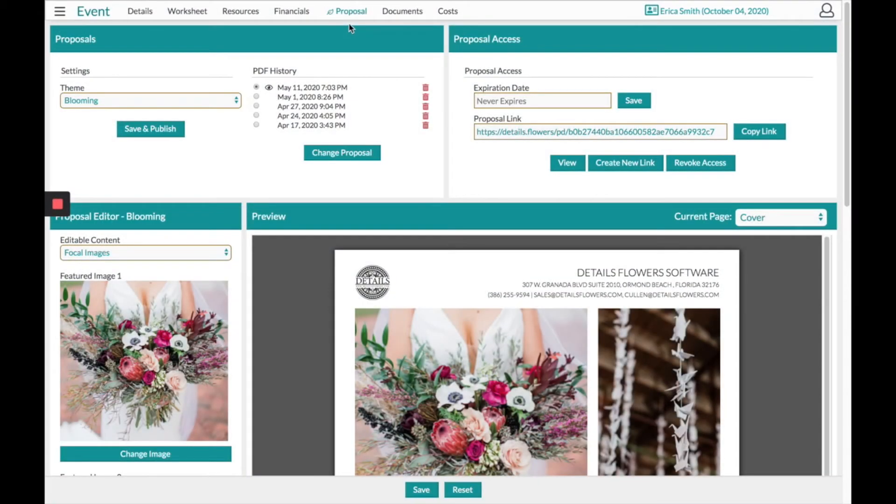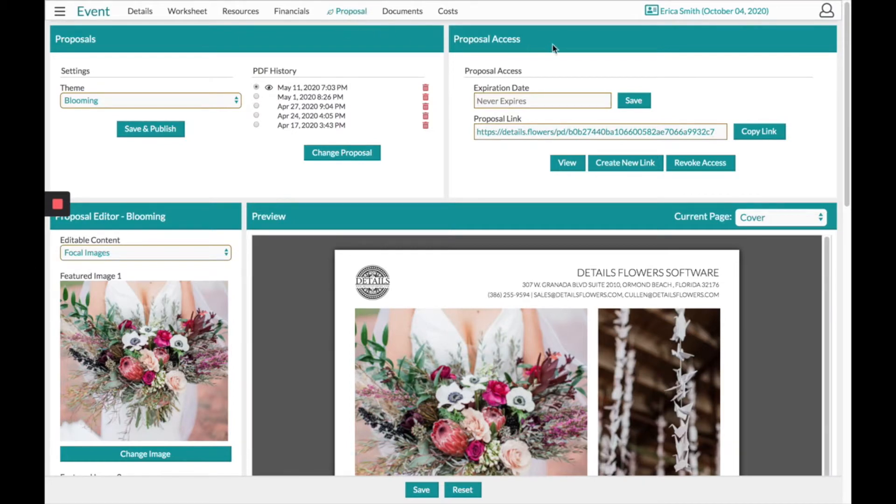Hi, this is the Details Flower Software and today this video is going to go over the proposal page and all of your options for both viewing and customizing the proposal per client.